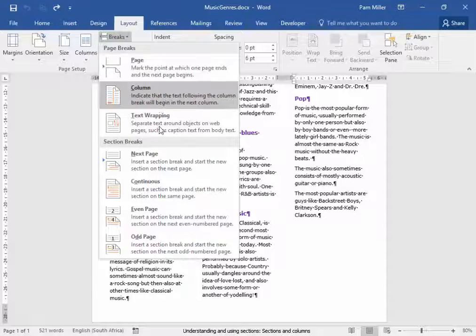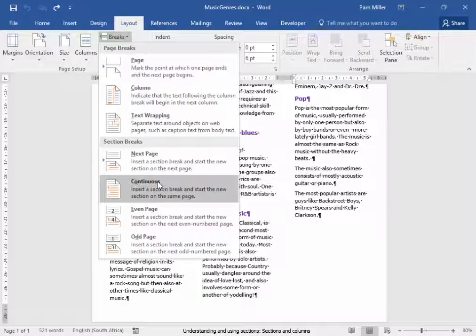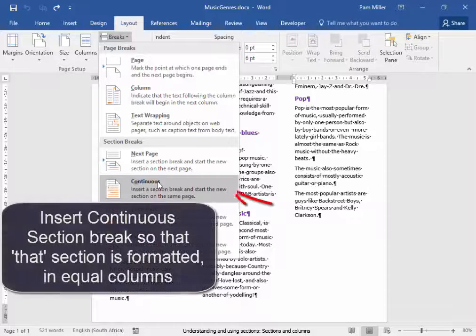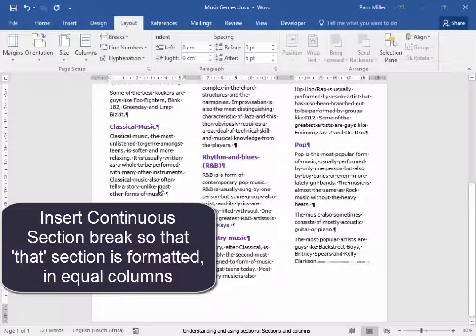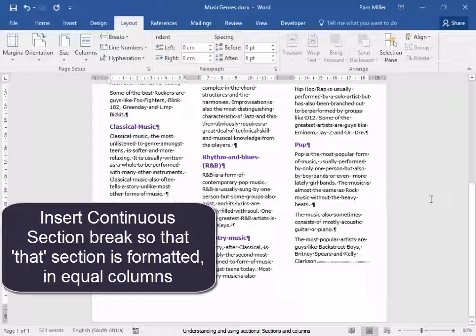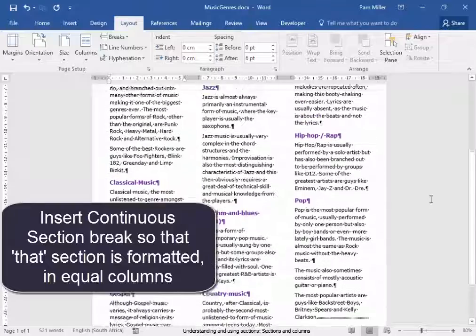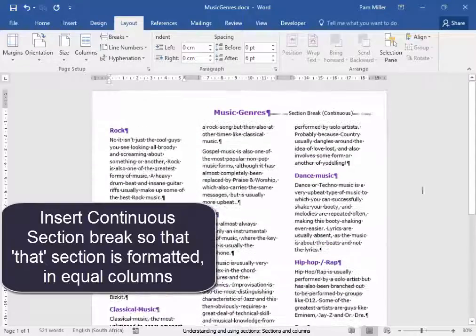I'm going to insert continuous section break. And as I select there, as I click there, watch what happened to the columns. They are now of equal length and they're balanced.